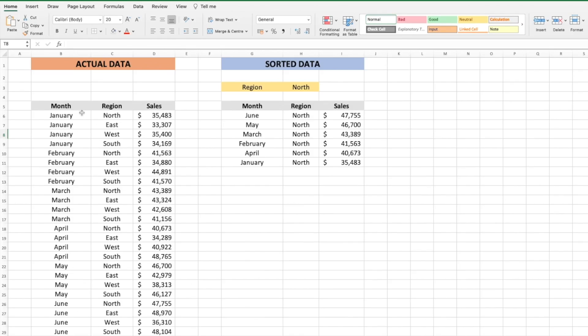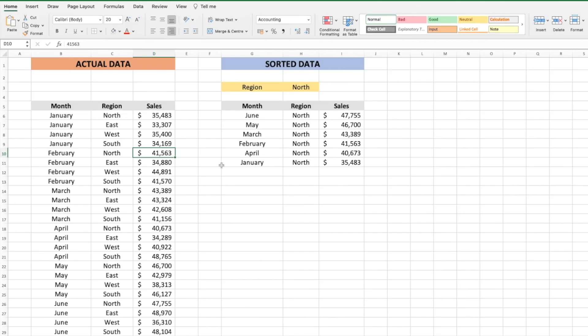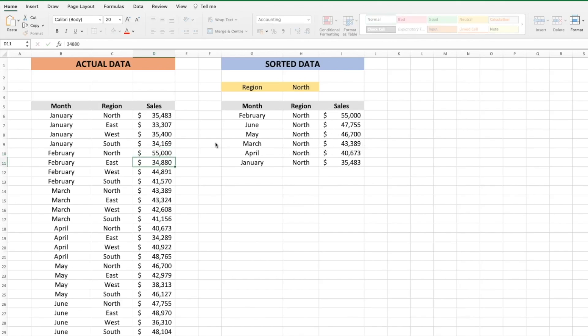So here is data for monthly sales for various regions. Let's say we want to sort the data for each region based on the sales per month. Right now we have the North region and it's sorted based on sales. So let's say we change the February sales for North region from 41,000 to 55,000. Note that the February month is in position 4 and as soon as I press enter, February goes to position 1.